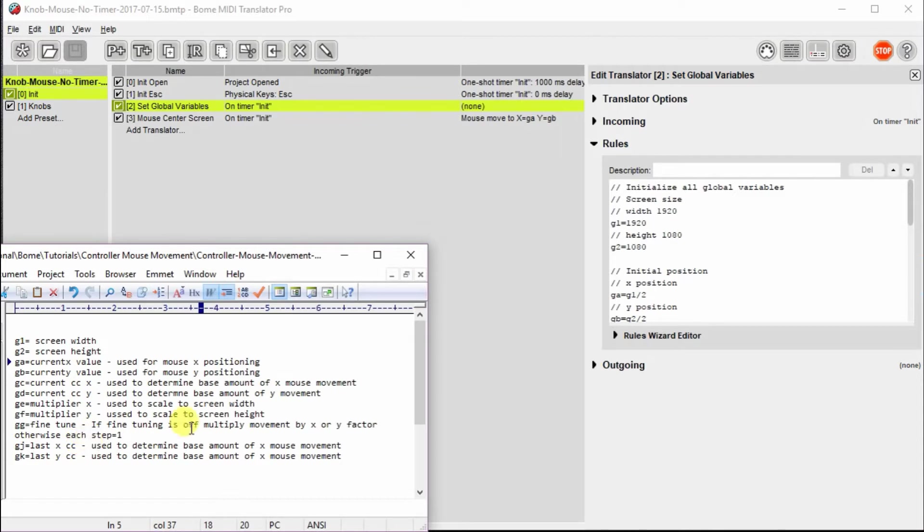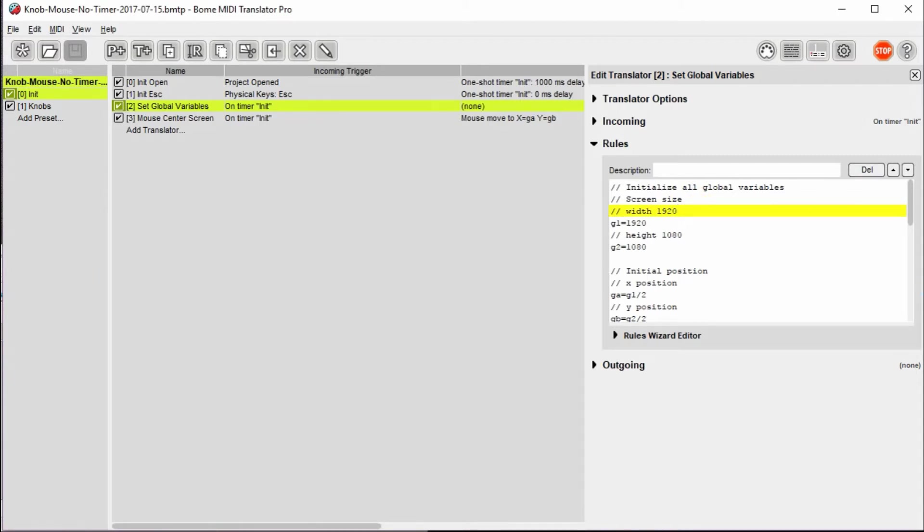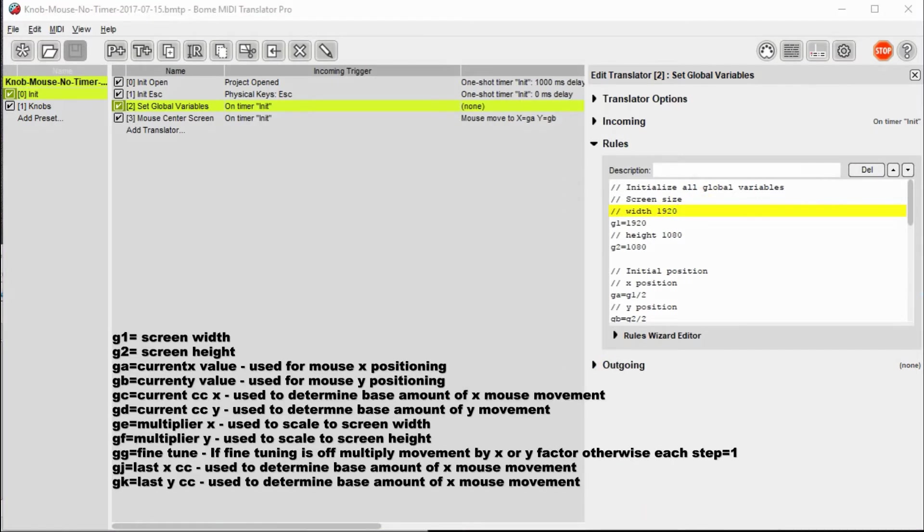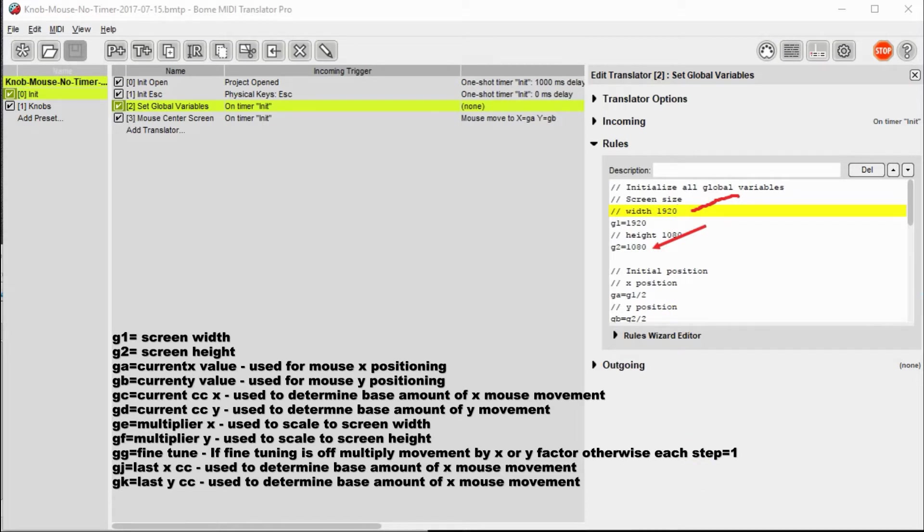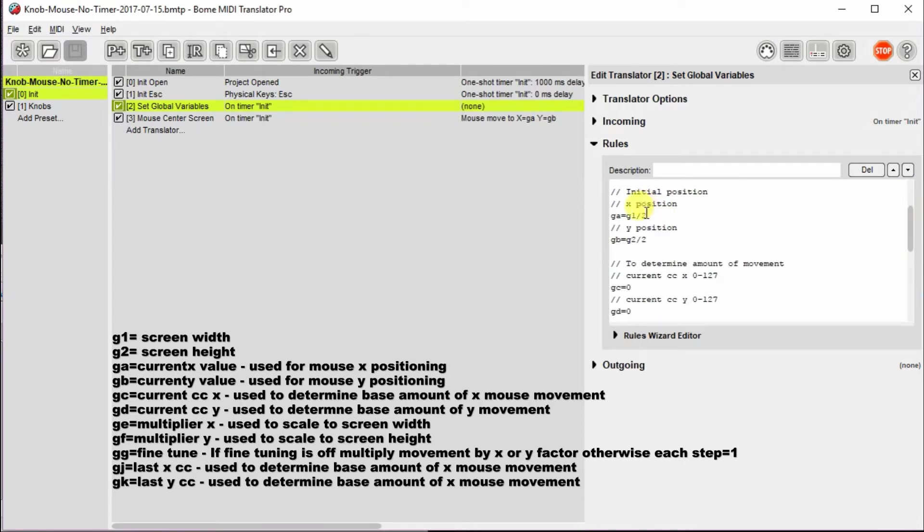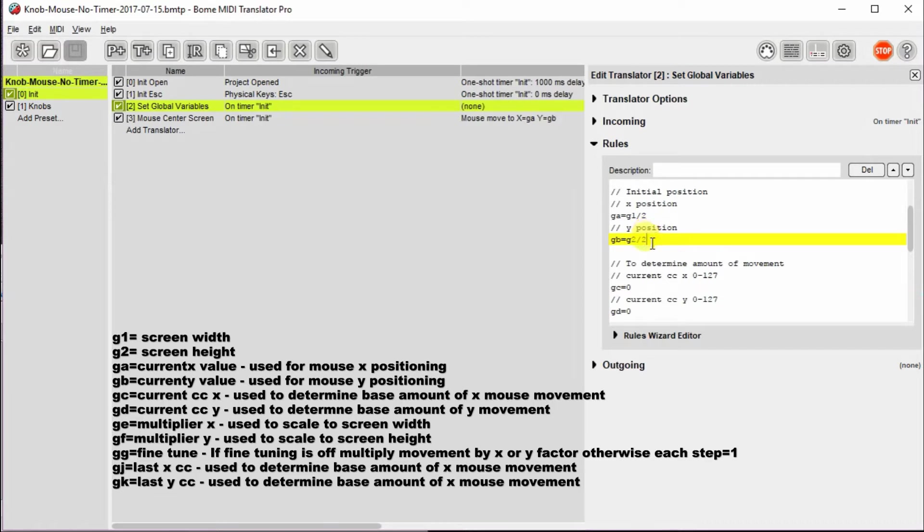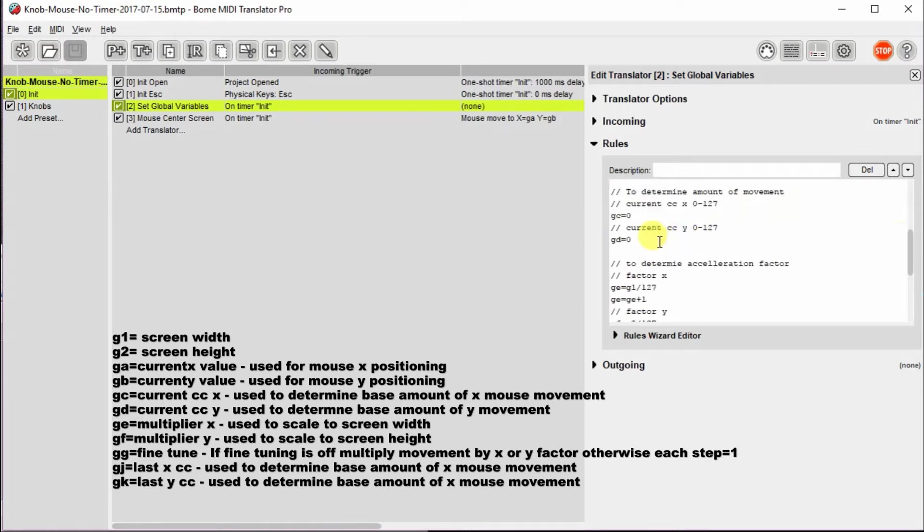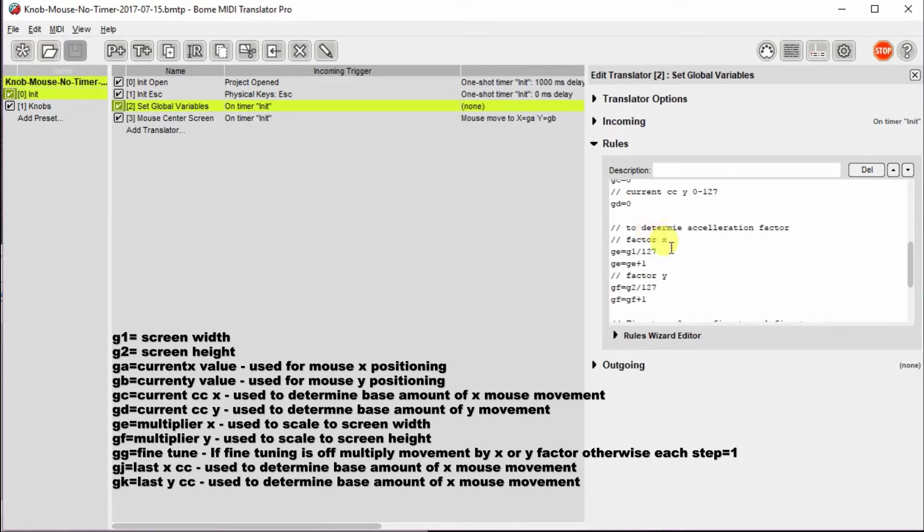So with that, let me just go through this inet timer and how the global variables are set. So over here you can see the screen size is set to 1920. The height is set to 1080. Then we initialize some of the values. We set the X position to one half of the screen width. So it sets it to the center of the screen vertically, horizontally I mean. And then we have the other one that sets the Y position or sets it vertically on the screen to the middle of the screen. Then we set up some initial values here so that we can make sure that we have a known state. How much movement the mouse has done in the last go round.